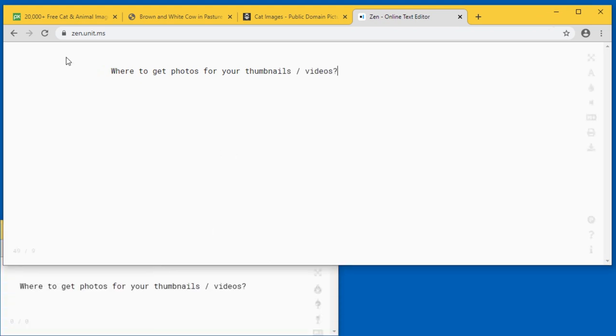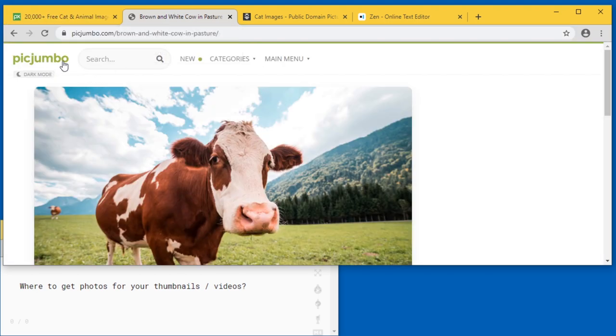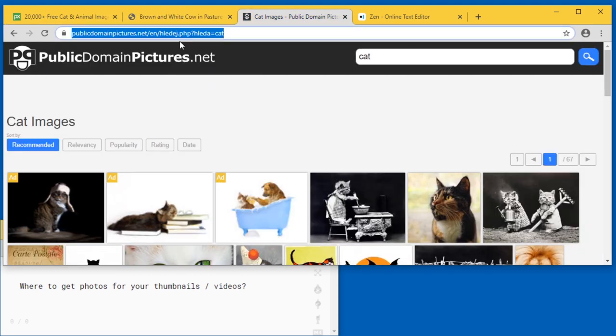I get my pictures from three websites: Pixbay, Pixjumbo, and publicdomainpictures.net.